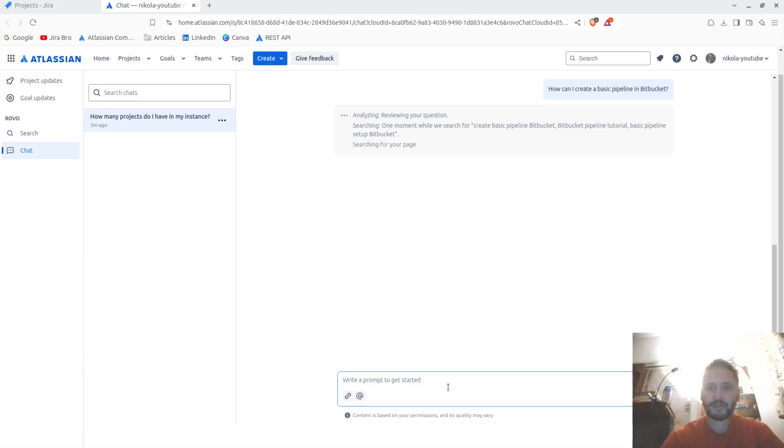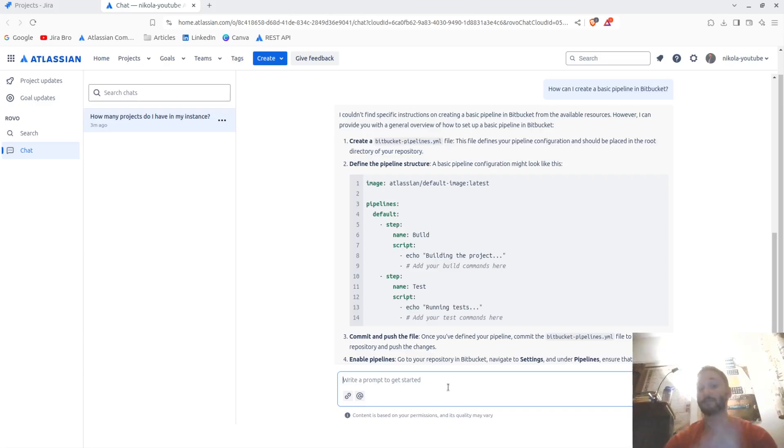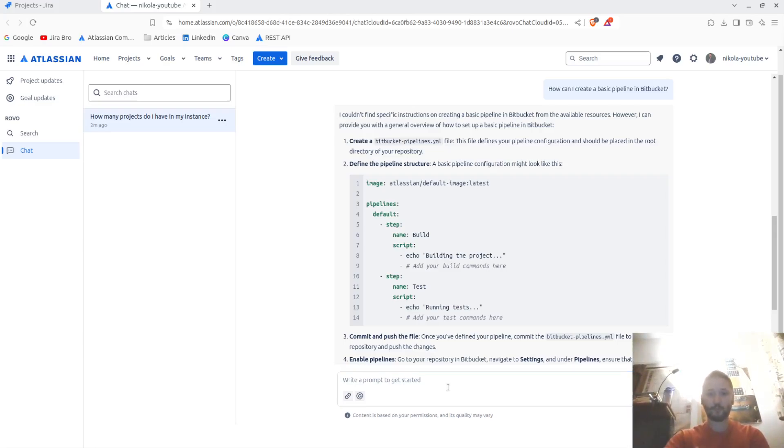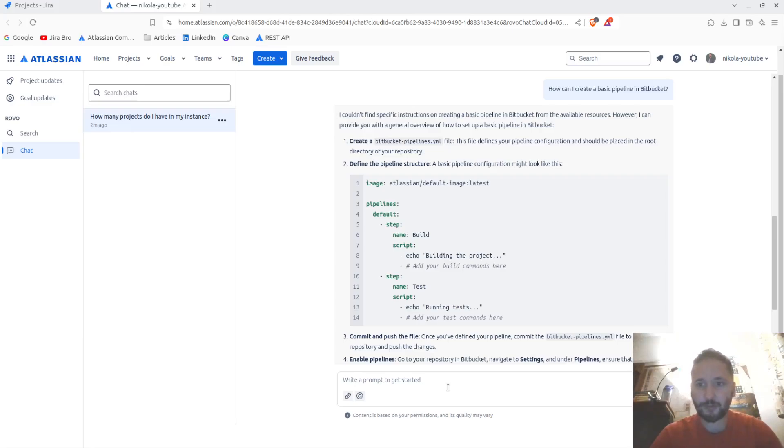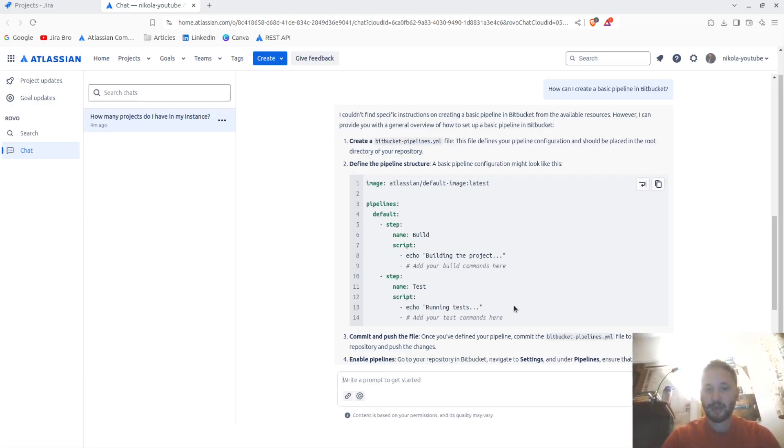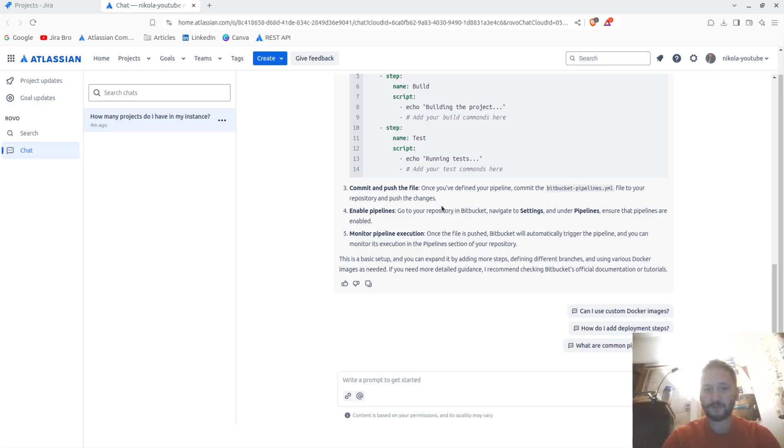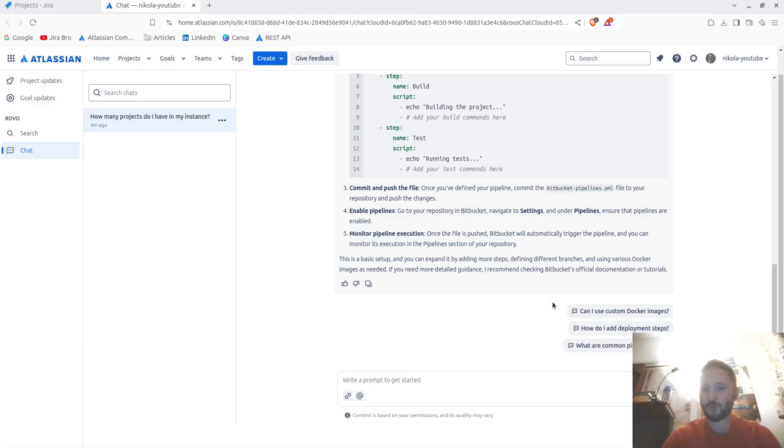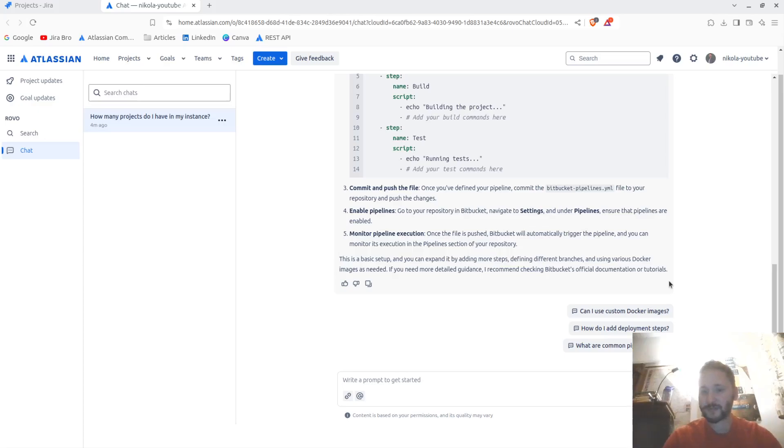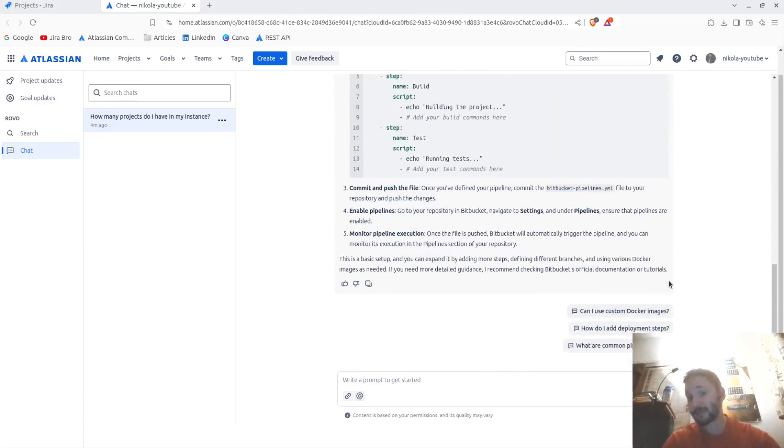Okay, it actually gave me the code. Wow. I cannot find specific instructions for creating a basic pipeline from available resources, however I can provide you with a general overview of how to set up a basic pipeline in BitBucket itself. You can create BitBucket pipelines, commit and push the file, define the BitBucket file, enable the pipelines, monitor the pipeline. And then it's going further - how do I add deployment steps, what are the common pipeline errors, and it keeps asking me questions.